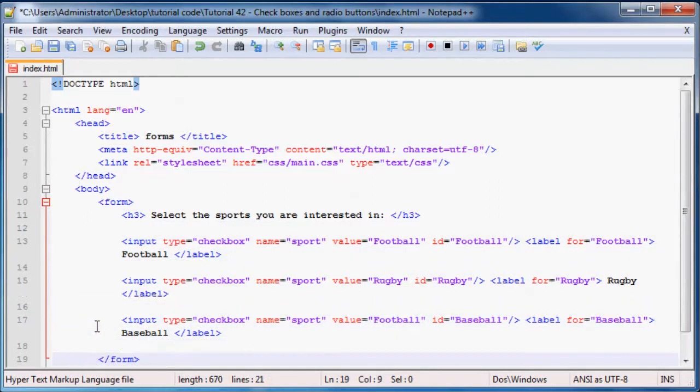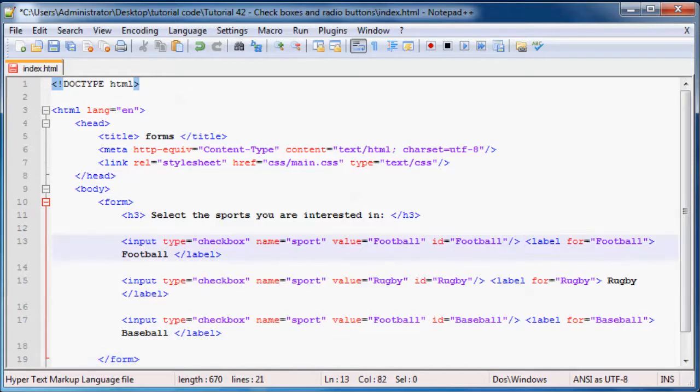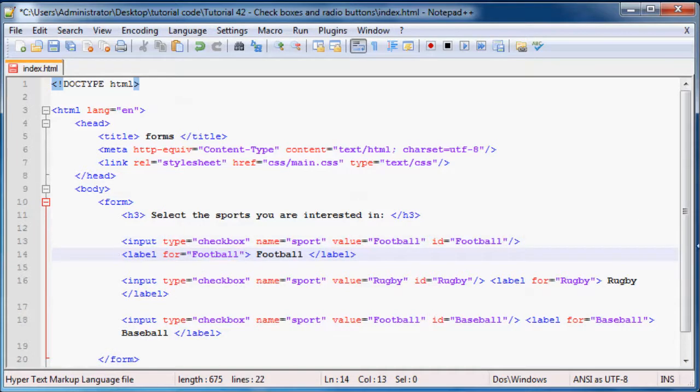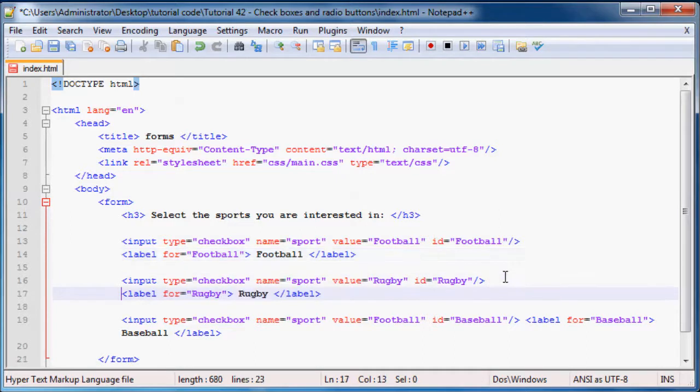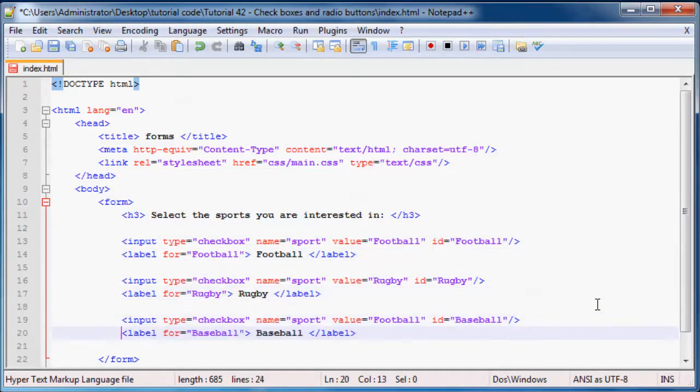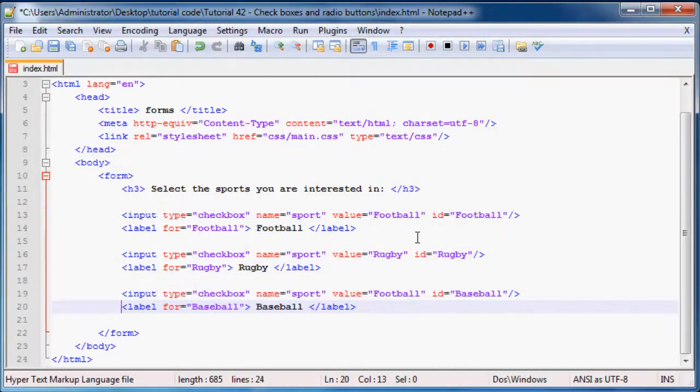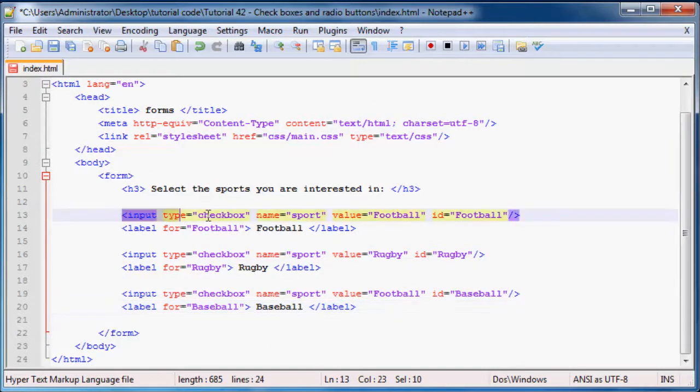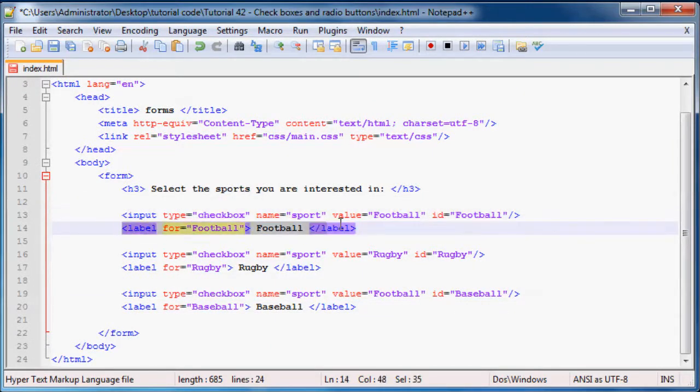So this is probably kind of confusing, let me just go ahead and space this all out. Cool, okay. So these are the three different input types and then there's three different labels. Maybe I should just hit the labels onto new lines as well.